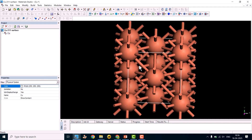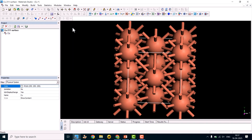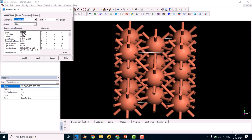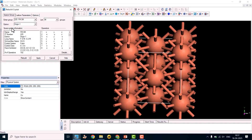Now we will cleave this surface into a 2-1-1 step surface. Before that, let's view the crystal structure details. Go to Build > Crystals > Rebuild Crystal. Here you can find the space group and lattice parameters. The lattice parameter is 3.6147 Å for copper, and the space group is 225, Fm3m — this is face-centered cubic, FCC.